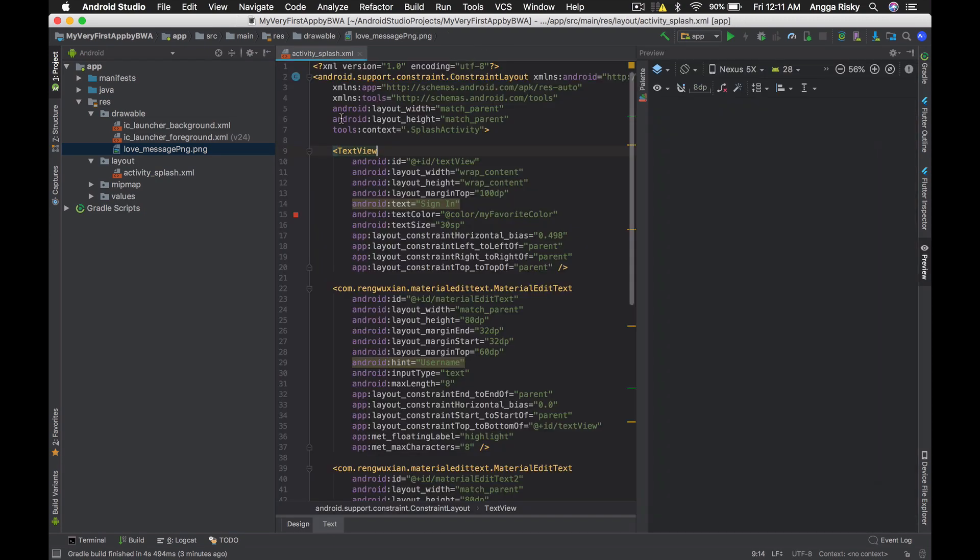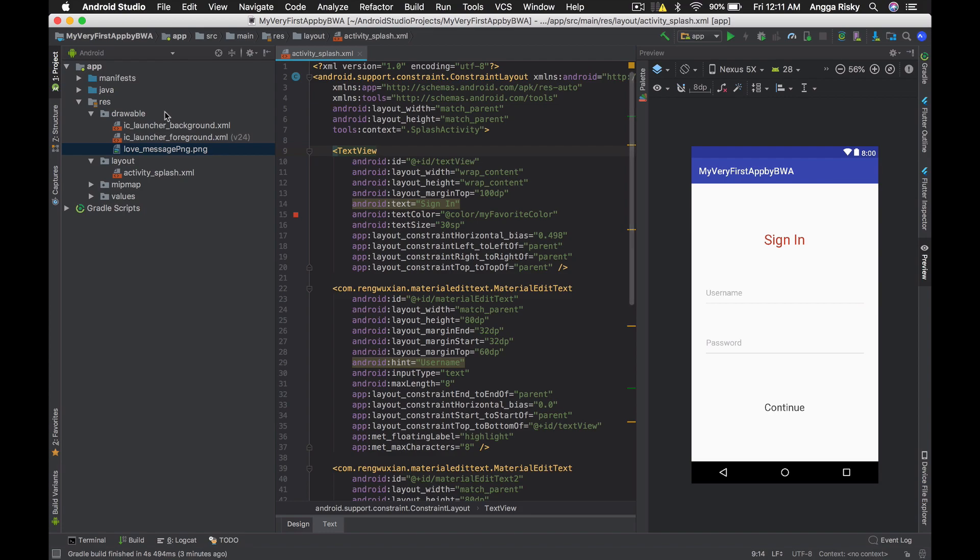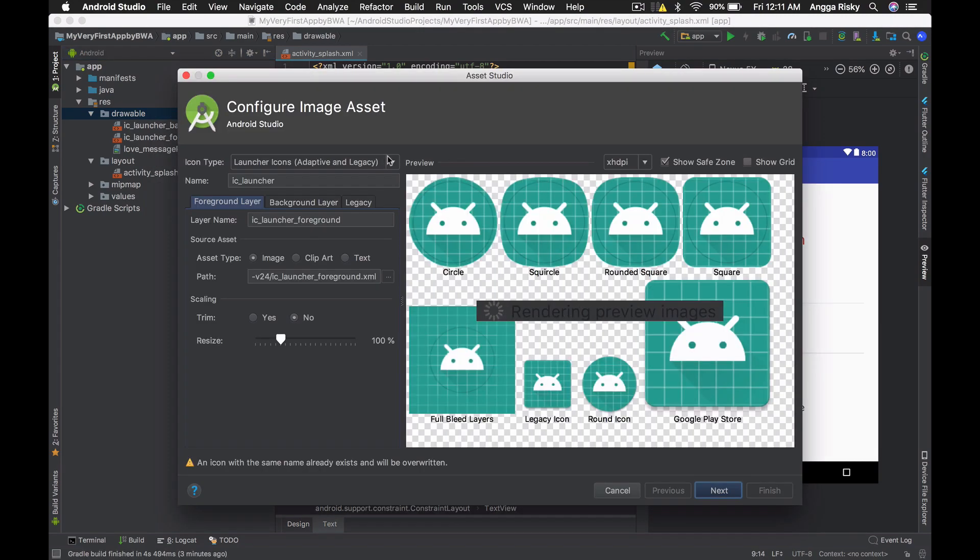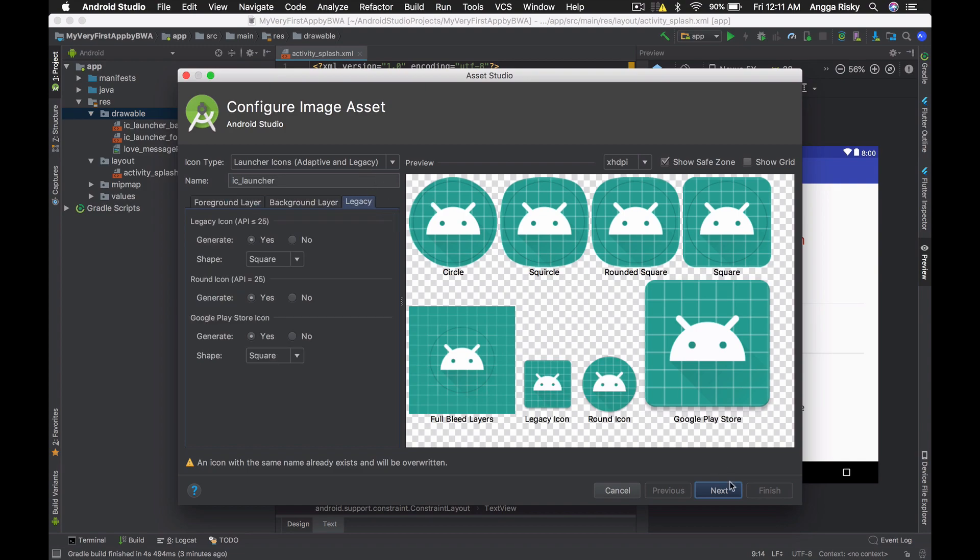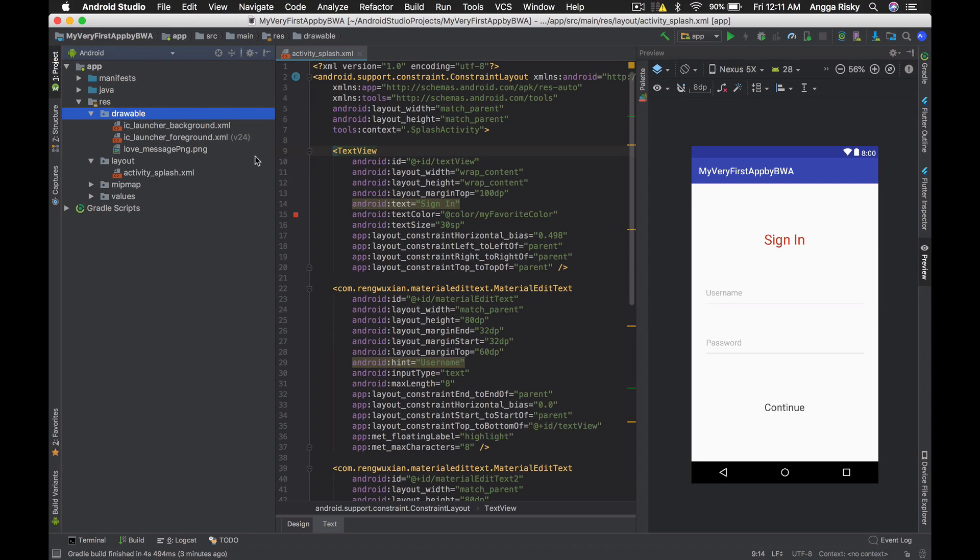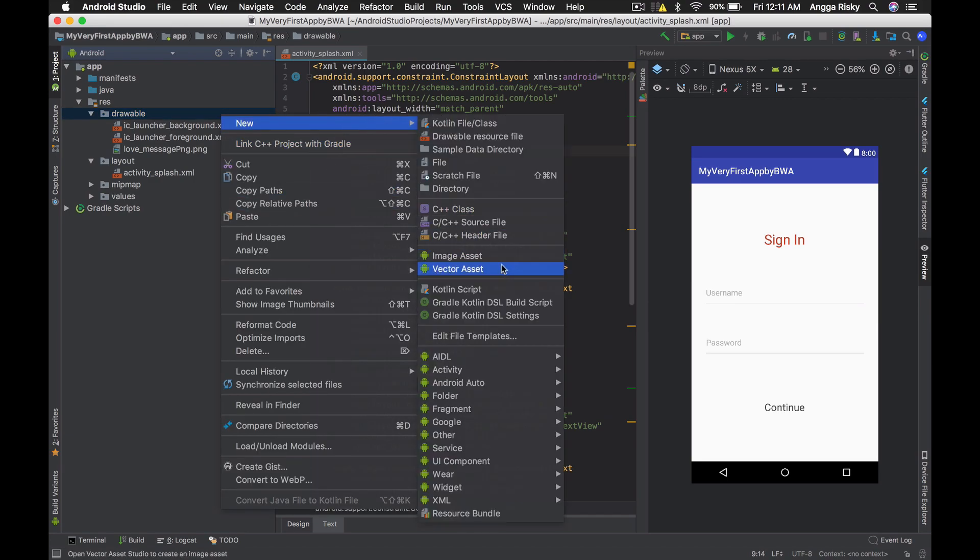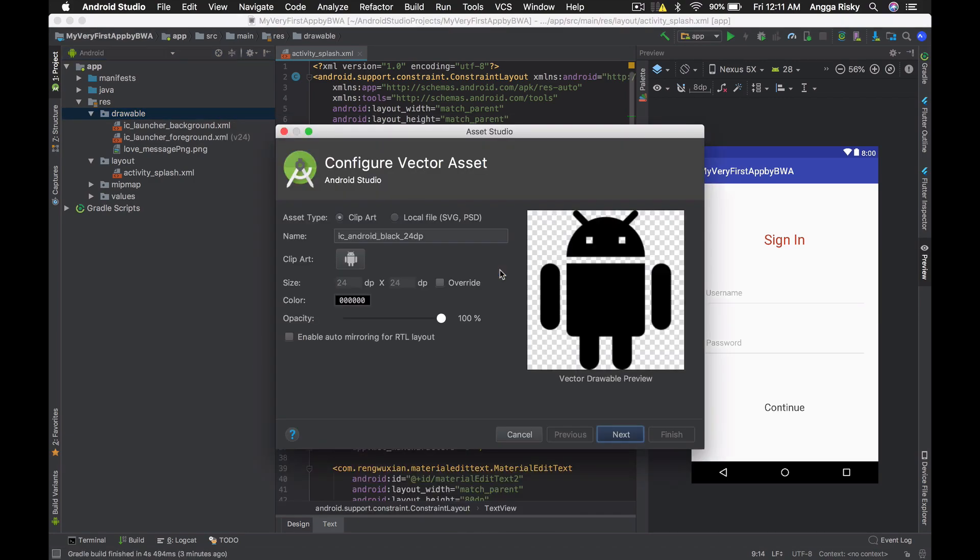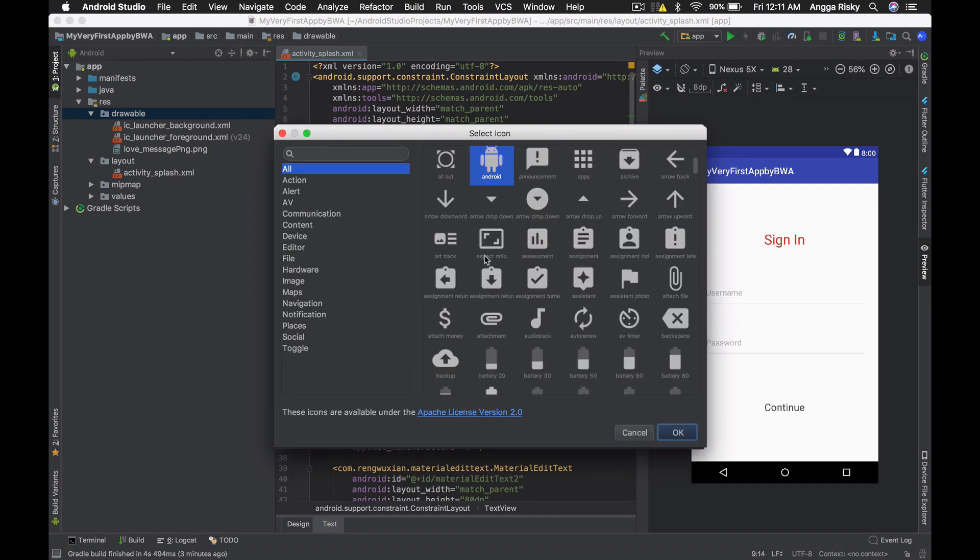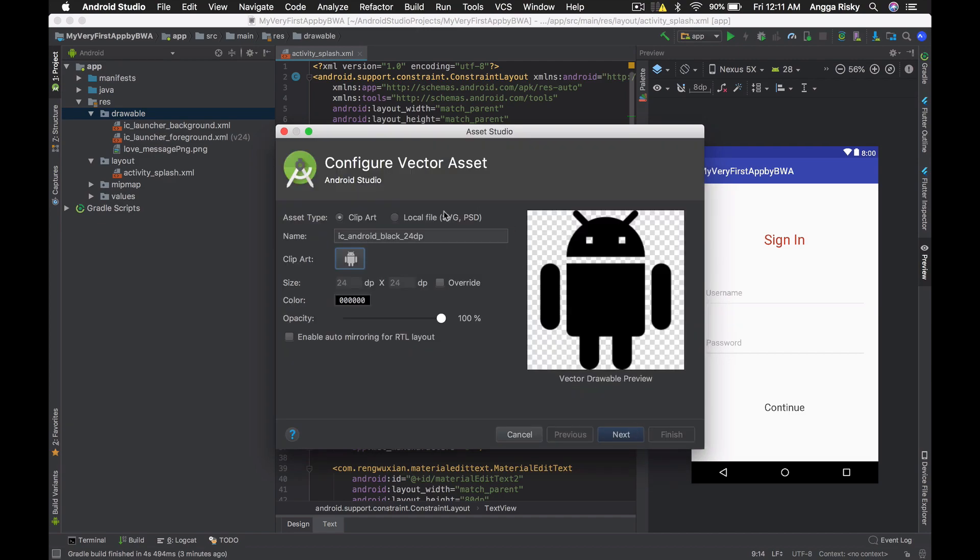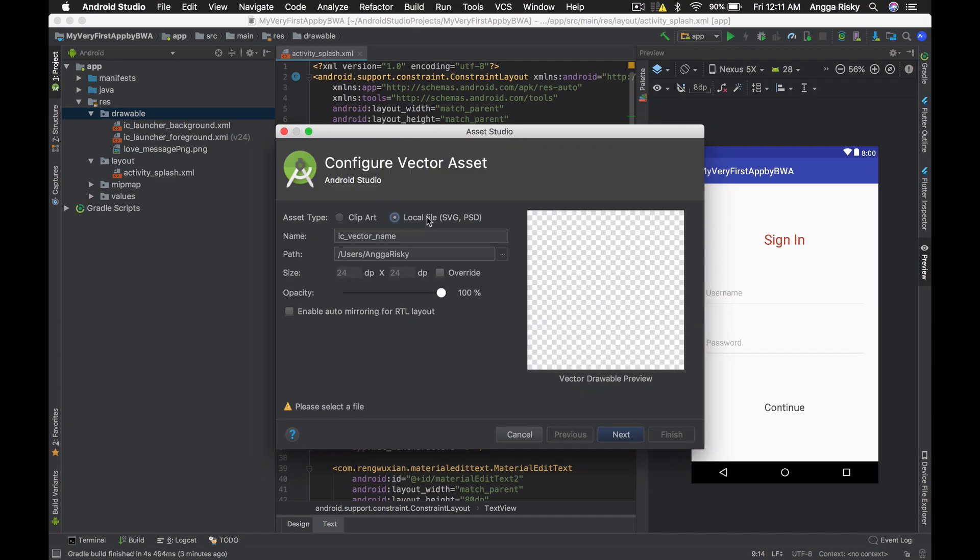We just need to click and then select image assets. In this case, this is for the icon, so we have to choose vector assets. We can use the default from Android Studio that they provide for us, but we are still able to import our SVGs and PNGs.